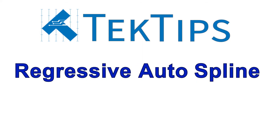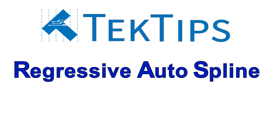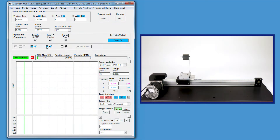Today's tech tip video will focus on Teknic's Regressive Autospline, or RAS for short, and how it can help improve your machine performance and machine throughput. Teknic's Regressive Autospline is a proprietary smoothing algorithm that applies a fourth-order polynomial curve to your incoming velocity versus time command.